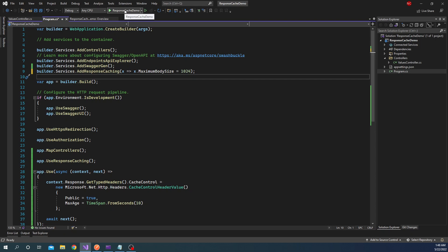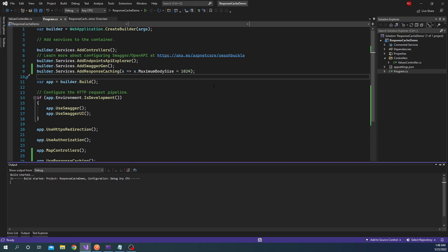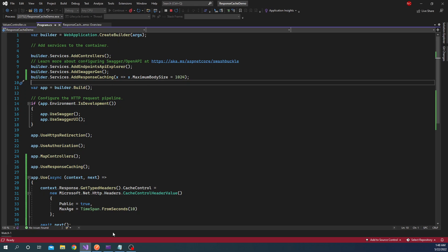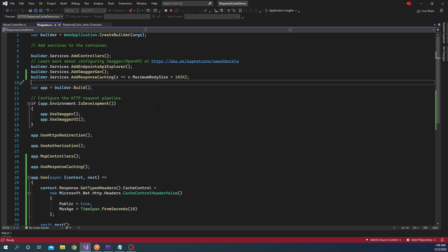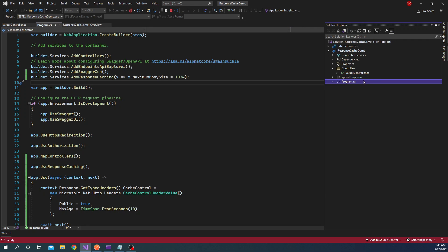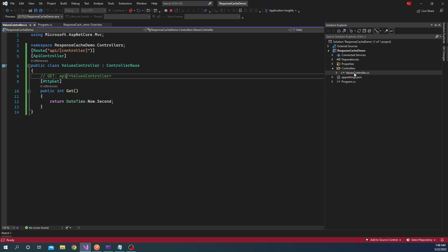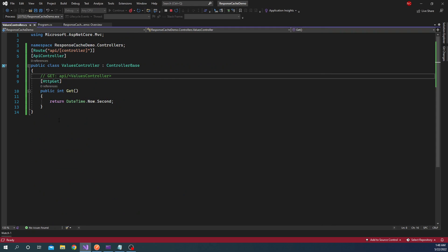So in my case, I'm going to use Postman. So first let's run this application. And once the application is started, we can go - this is the URL - and API slash values is the method we want to call. Now if we go back to the code and if we go to the controller, for the get method here, all I am doing is I am returning the DateTime.Now.Second. So whatever second it was called, that is all I am returning from here.